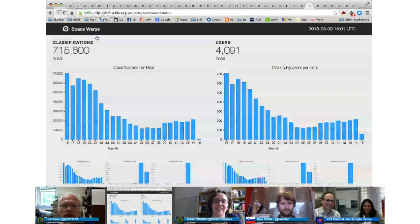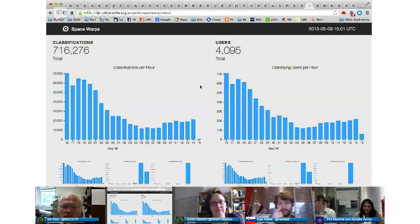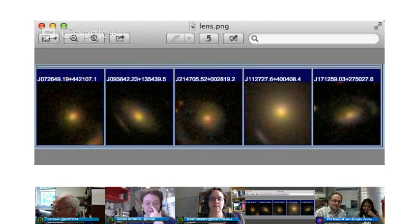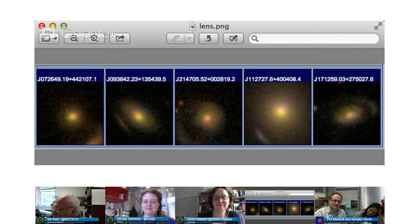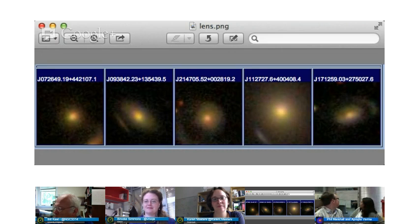The moral of the story is we're doing well with classifications — it's been a very popular launch — but we still need your help. Go to spacewarps.org. Since this is a Galaxy Zoo hangout, many of you will remember that for a couple of years we've also asked in Galaxy Zoo if you've seen lenses, at the end of the question tree. We have a dedicated group of volunteers who have found individual galaxies in their collections and on the forum — kind of a precursor to what Space Warps is doing.